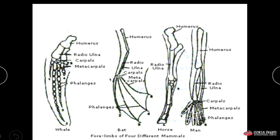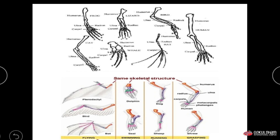Looking at the picture, you can see the structure of four limbs of different animals — whale, bat, horse, and human. All these organisms have structurally similar four limbs but use them for different purposes: whales use them for swimming, bats use them for flying, and horses use them for running. Their skeletal structure is similar but their functions are different.